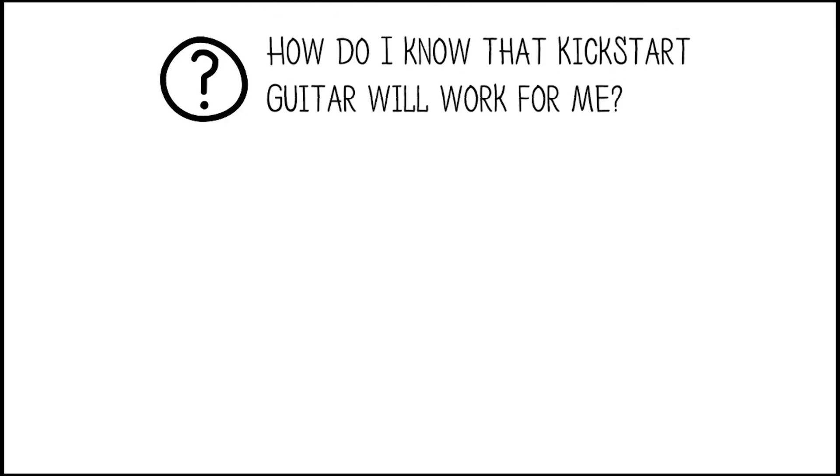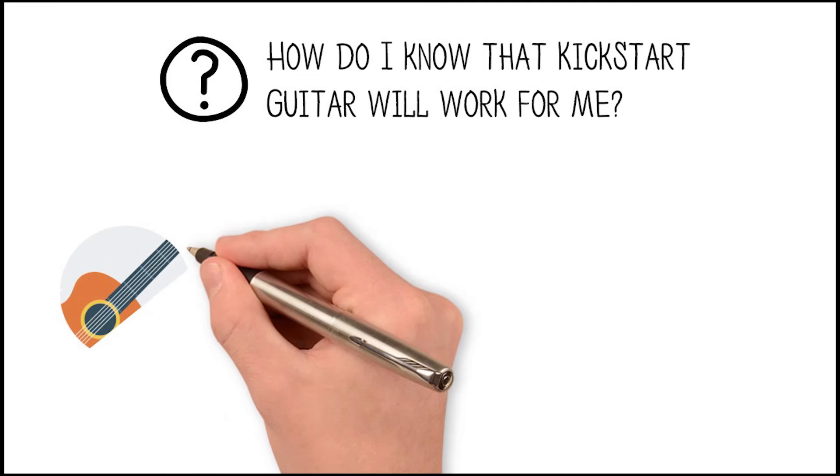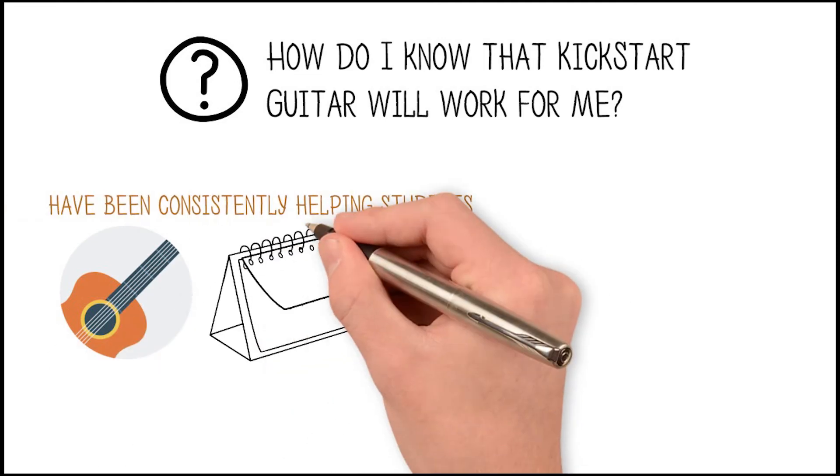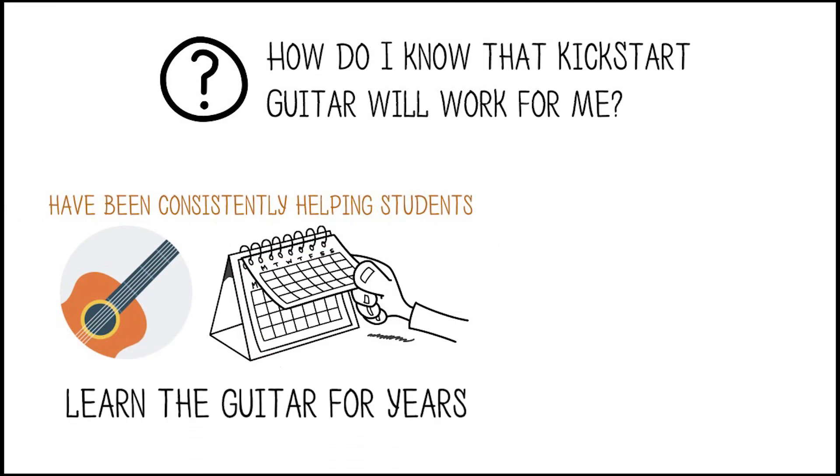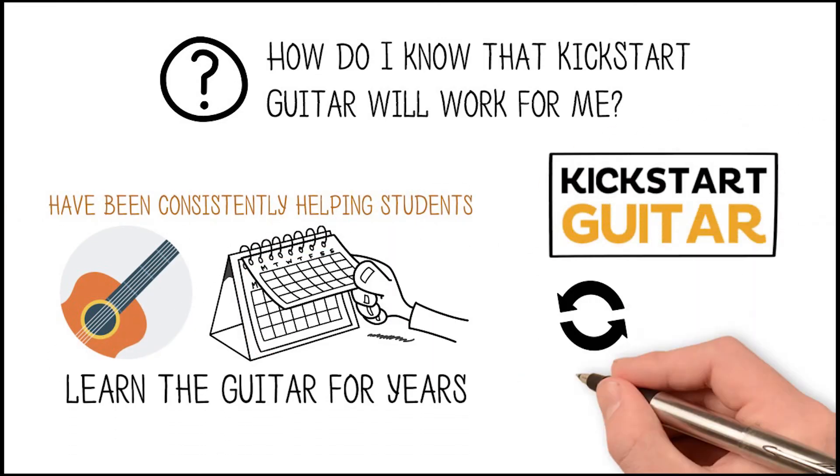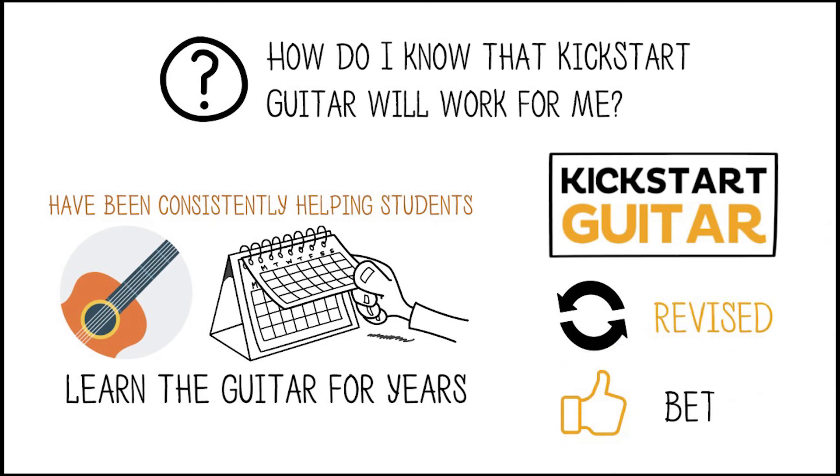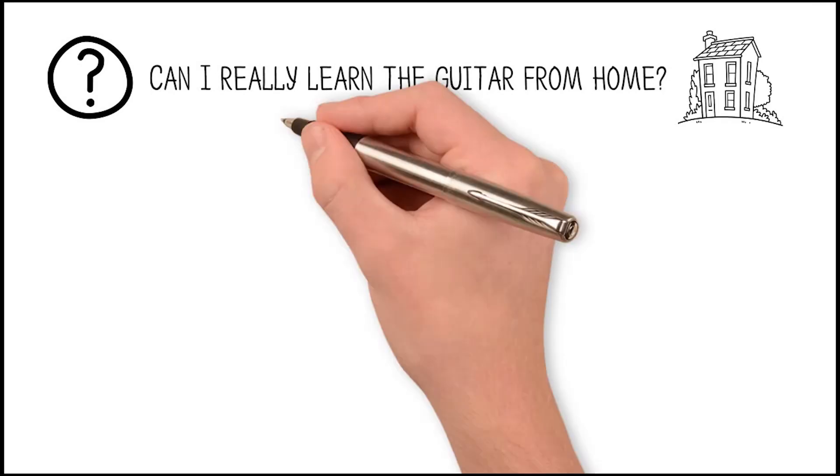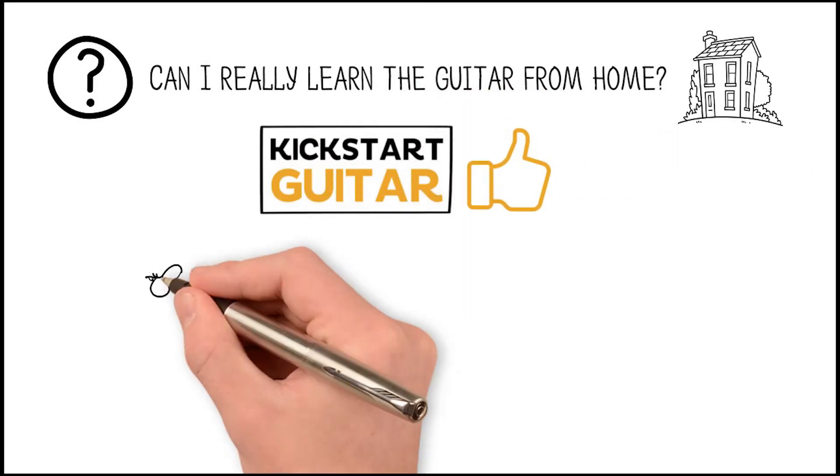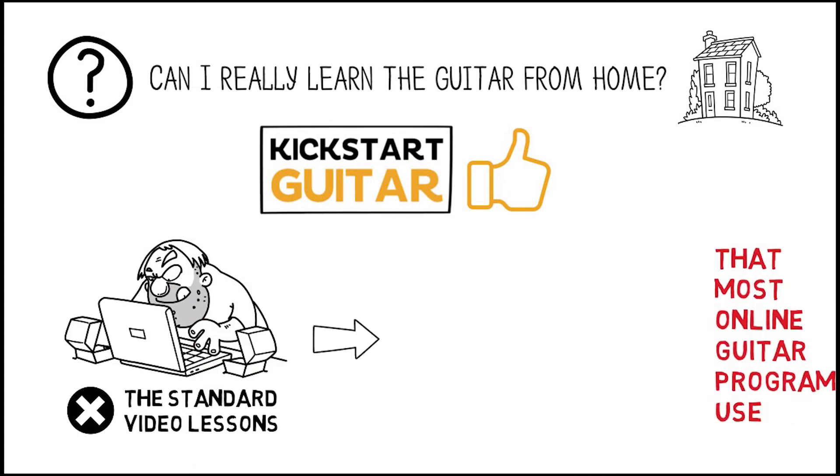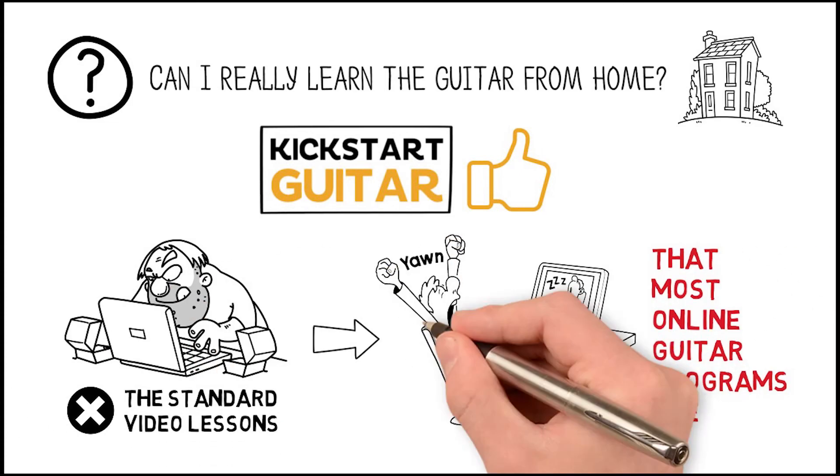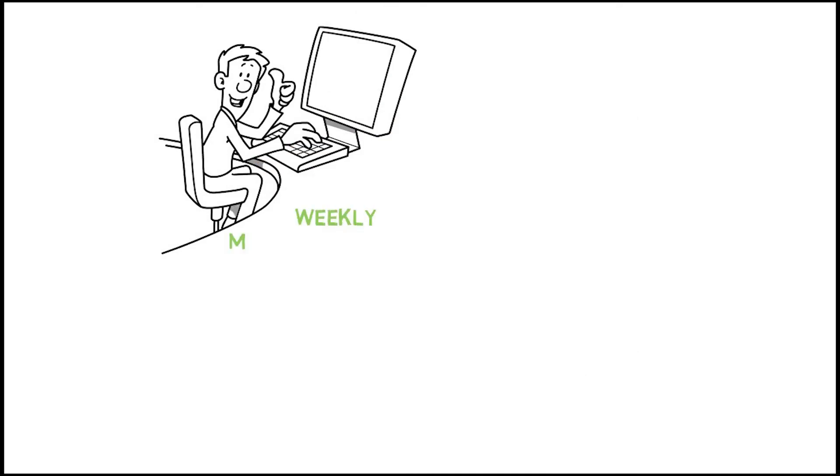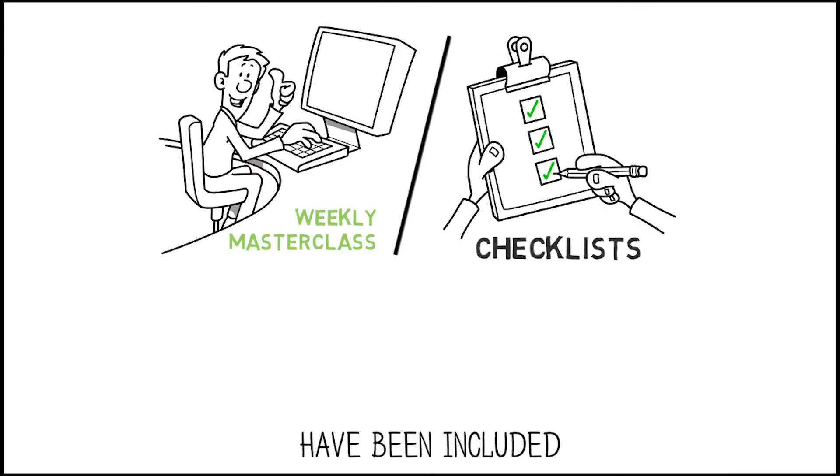I often get asked the question, how do I know that Kickstart Guitar will work for me? My music lessons have been consistently helping students learn the guitar for years, and the Kickstart program is now revised and better than ever. I also get the question, can I really learn the guitar from home with Kickstart Guitar? Yes, you can.